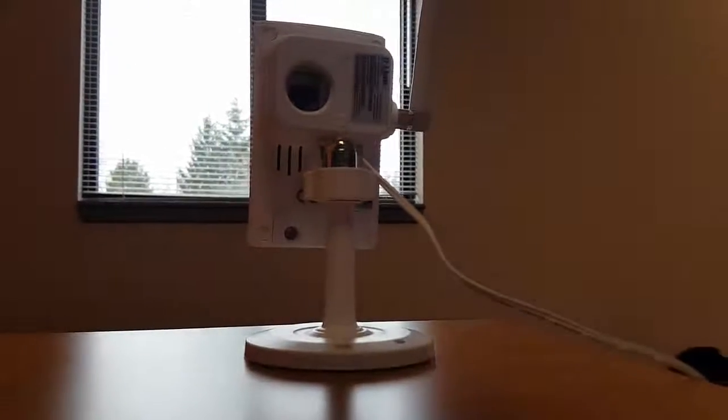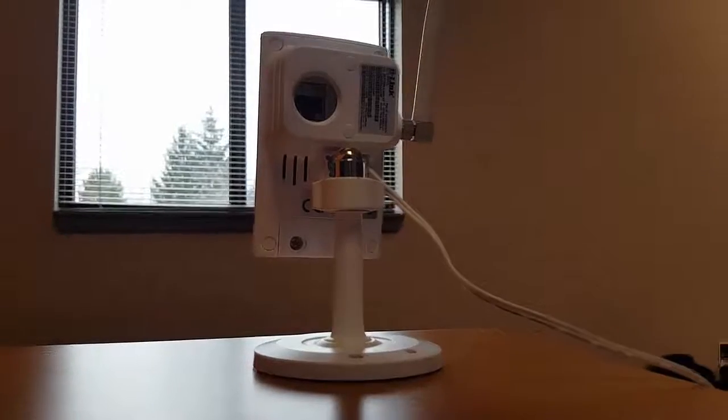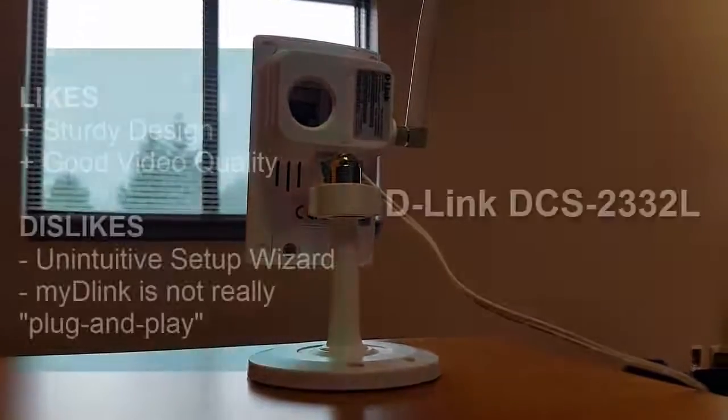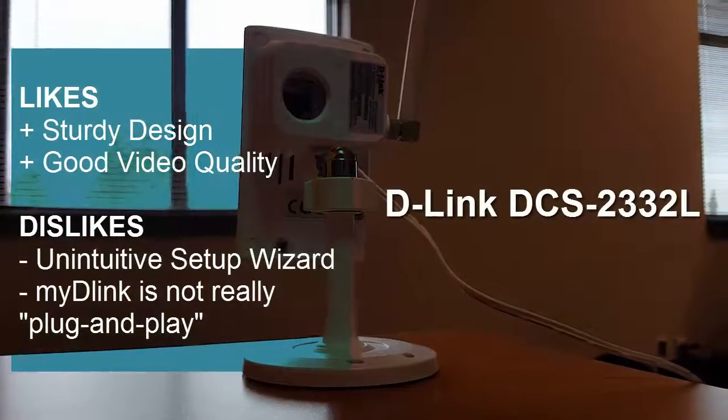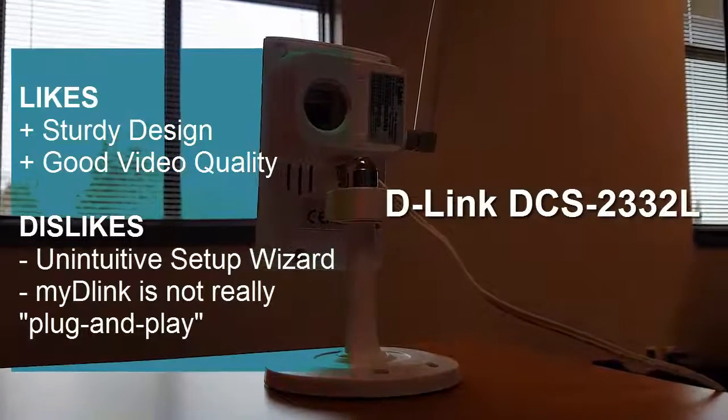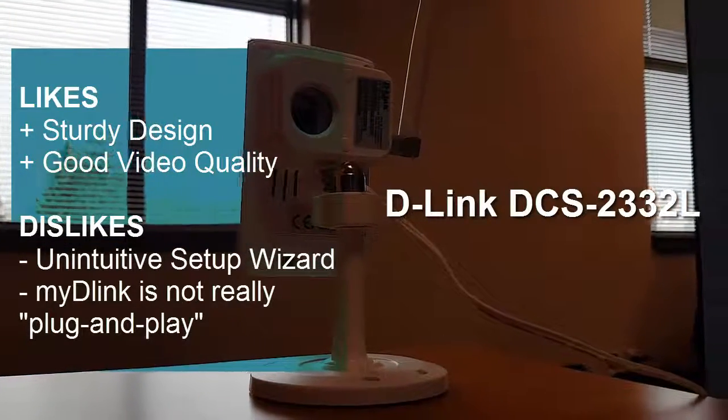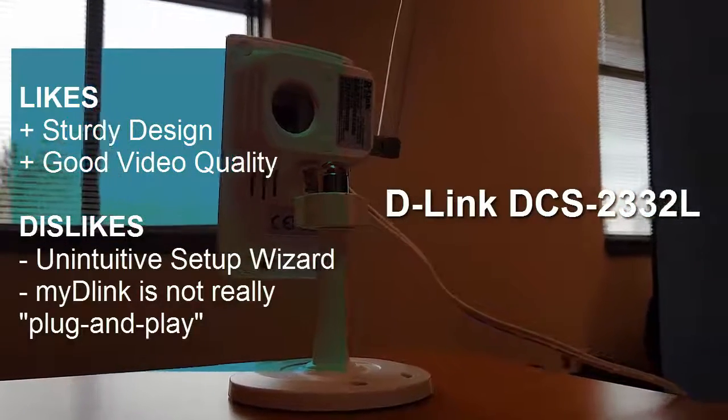Overall, despite the rough setup, this is a good IP camera. Its video quality is good and the device is reliable and pretty sturdy. You can find less expensive H.264 cameras, so I would still recommend shopping around.